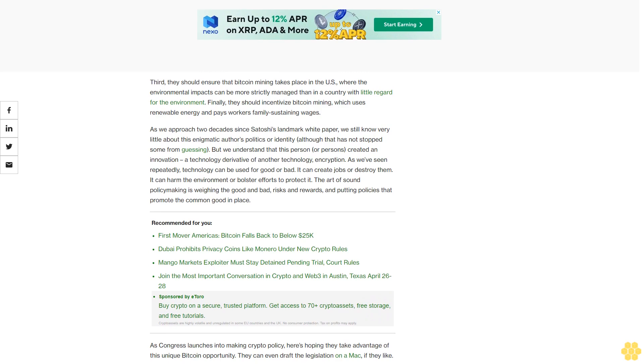As Congress launches into making crypto policy, here's hoping they take advantage of this unique Bitcoin opportunity. They can even draft the legislation on a Mac if they like.